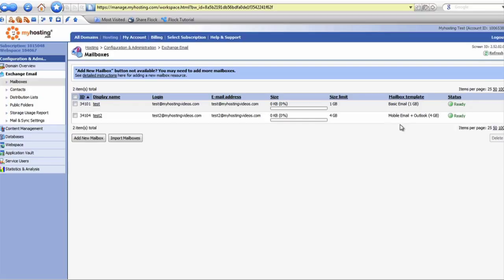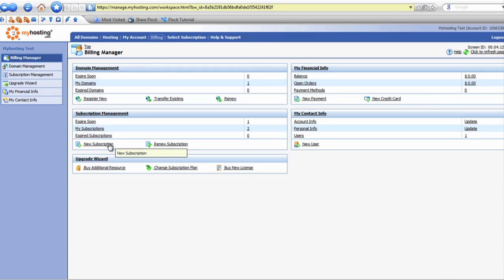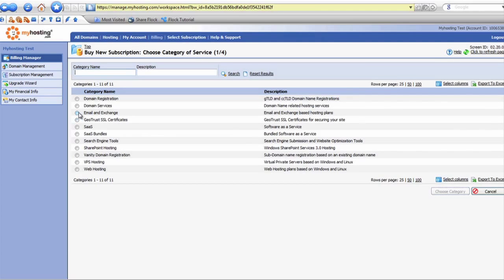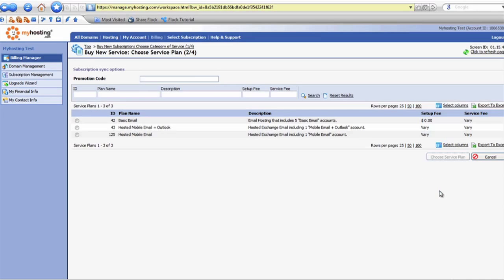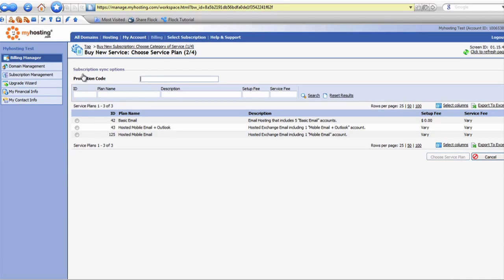So if you do not have Mobile Email or Mobile Email Plus Outlook as your mailbox template, please don't hesitate to go to the Billing tab. You will be able to hit New Subscription, then Email and Exchange, and you can choose the Mobile Email — which allows access to the Exchange account on a mobile device or via OWA Outlook Web Access on any web browser — while the Hosted Mobile Email Plus Outlook allows Exchange access via OWA, the mobile device, as well as a desktop email client such as Microsoft Outlook. This is what you would like to sign up for if you would like to have the Exchange account on your iPhone.